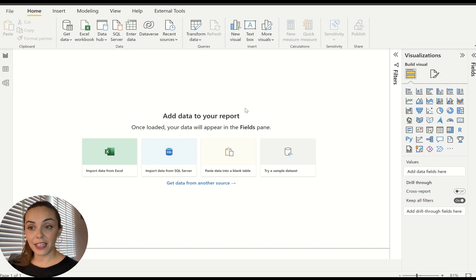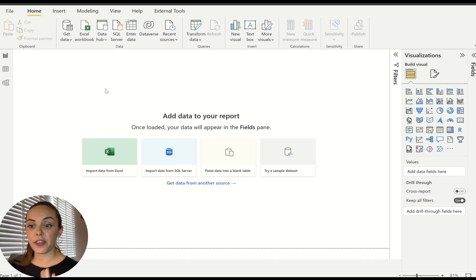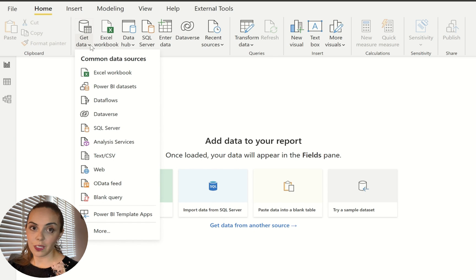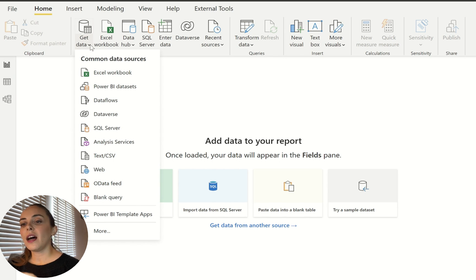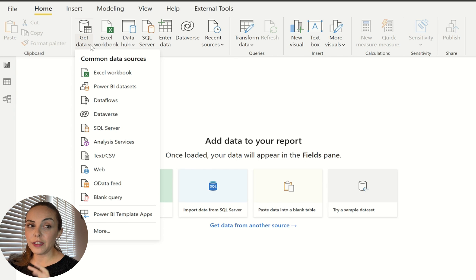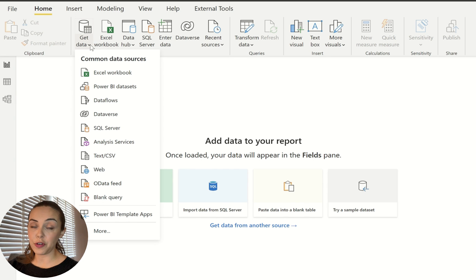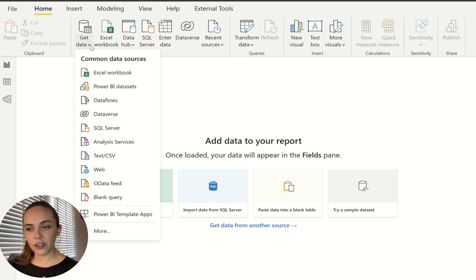In Power BI Desktop the first thing I'm going to do is connect to my data sources. For that I'm going to use the folder connector. However, I'm going to do something a little bit different — I'm not going to fully use the folder connector. I'm going to do some tricks that will allow me to have a query that is way more performant and the data refresh will be a lot faster.